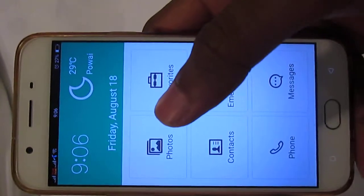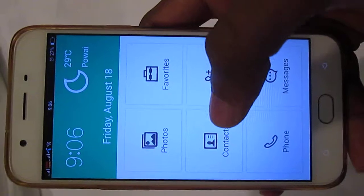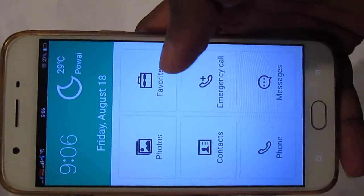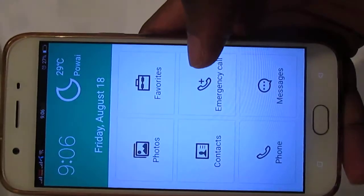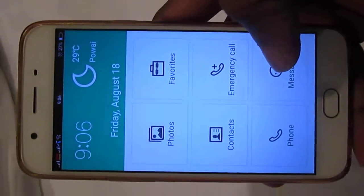You can view photos, contacts, phone, emergency calls, and messages.